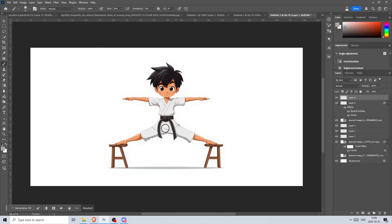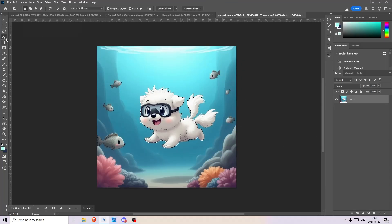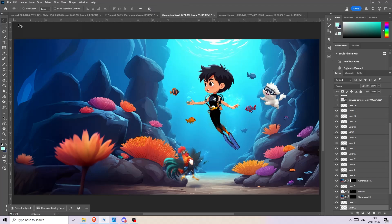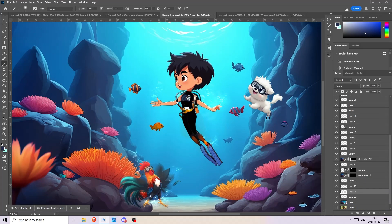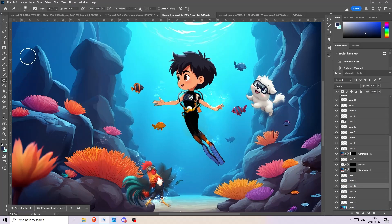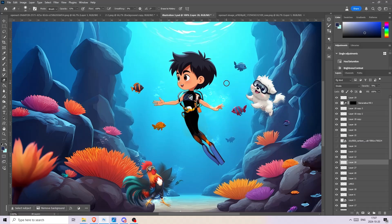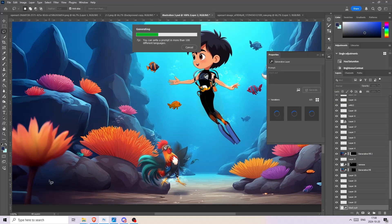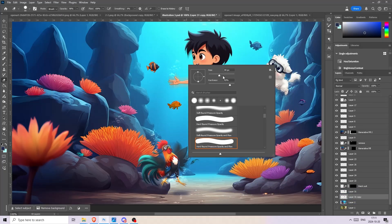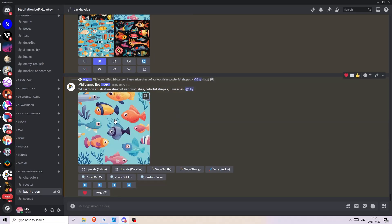Lately more and more authors I work with are interested in learning to create the illustrations of their books themselves or at least be involved in the process. I believe this is a great opportunity to get into editing images if you have the time. The AI models are getting better, faster, and more reliable. All you need is to learn the last 30% of manual work to put different elements together, and you only get better the more you do it.